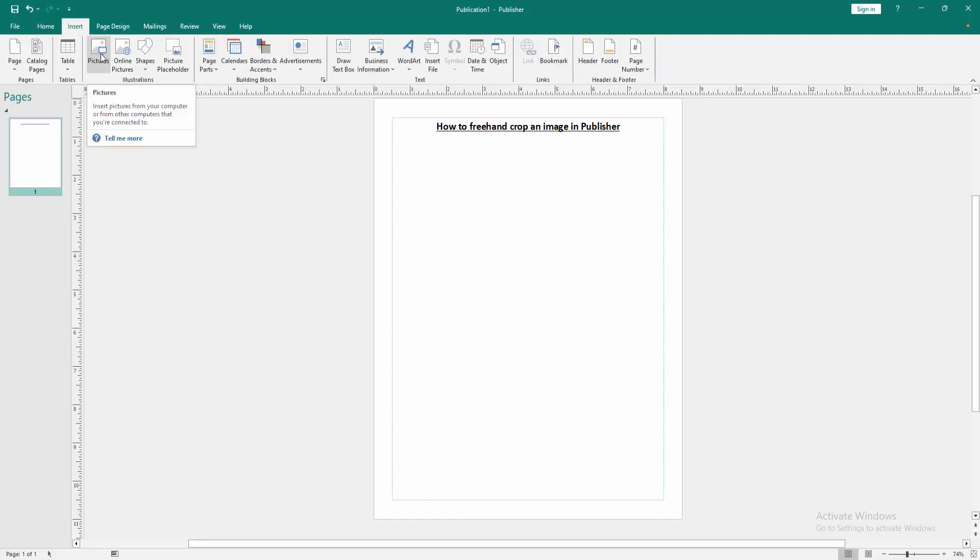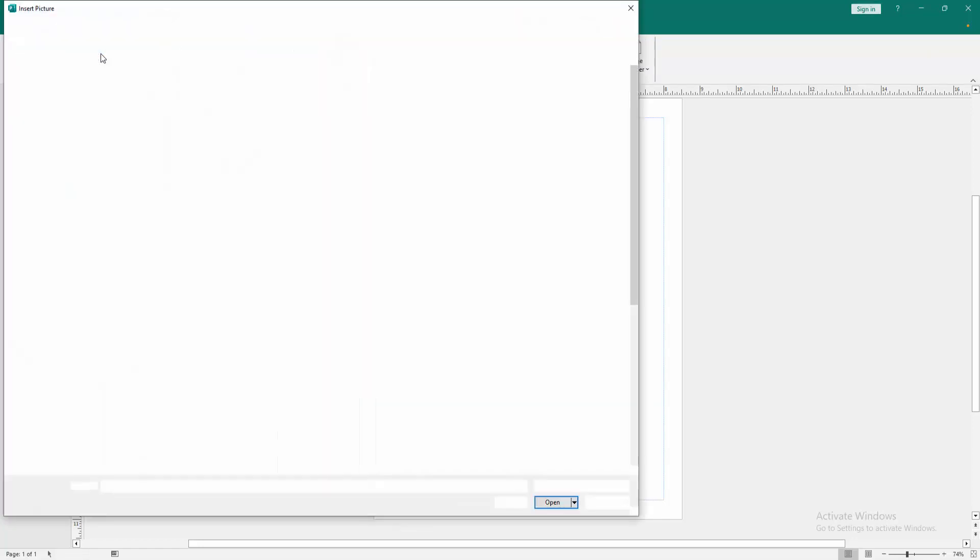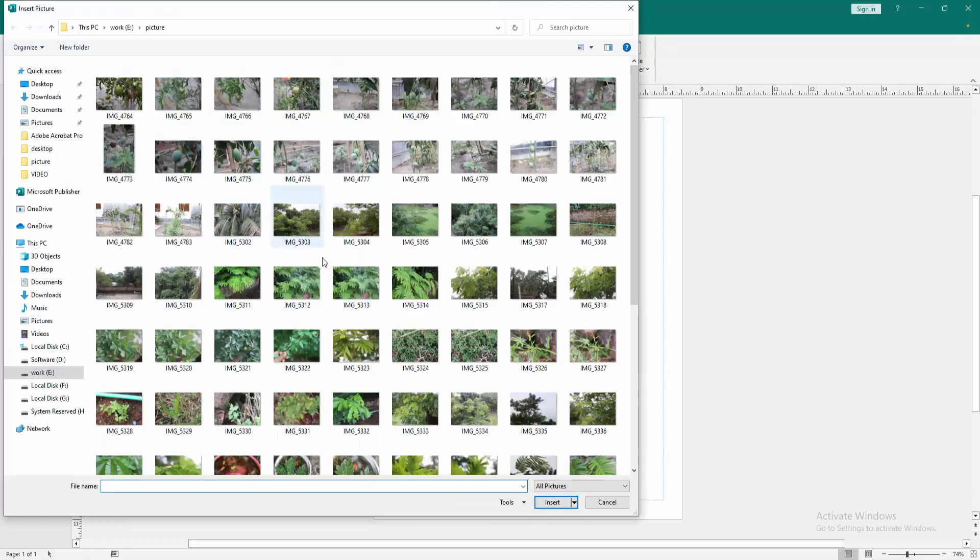Then click the picture option. Then choose picture from our file. Then insert it.